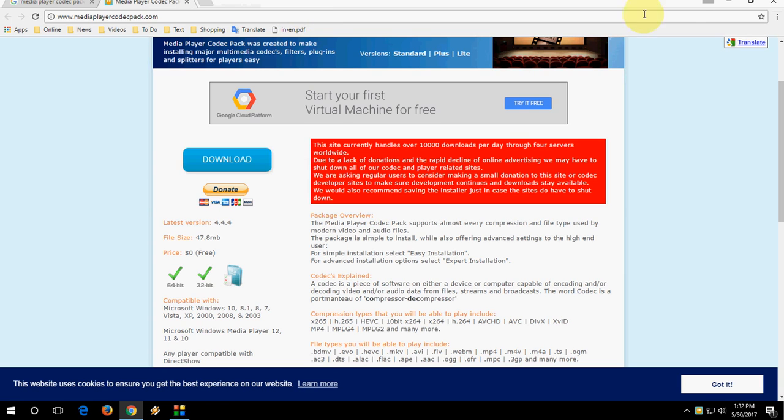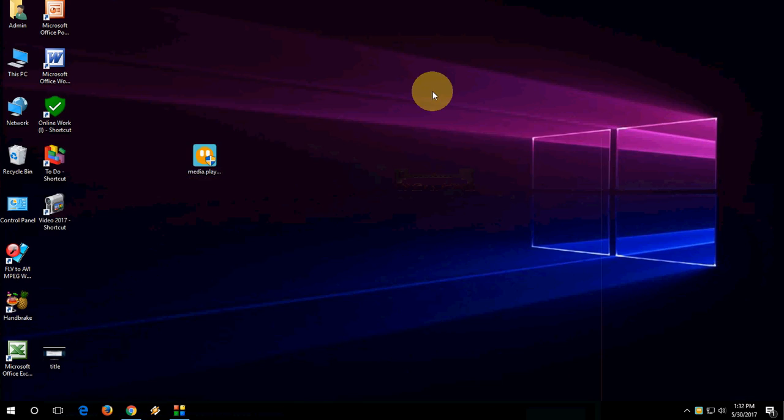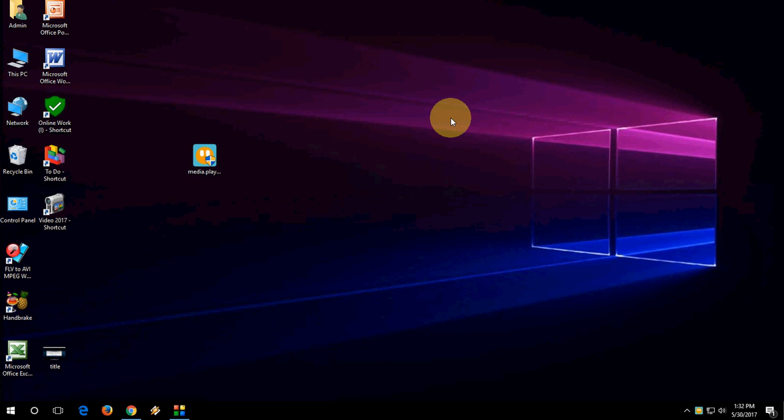Now you have successfully installed the Codec to your Windows PC. Now you can play all types of video formats in your Windows Media Player. You don't need to use other third-party media players. So that's it, it's very simple.